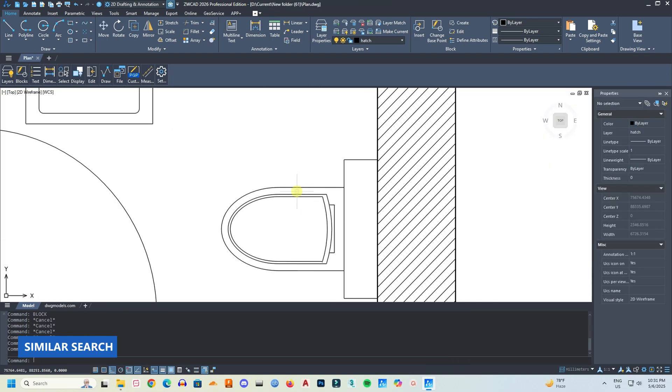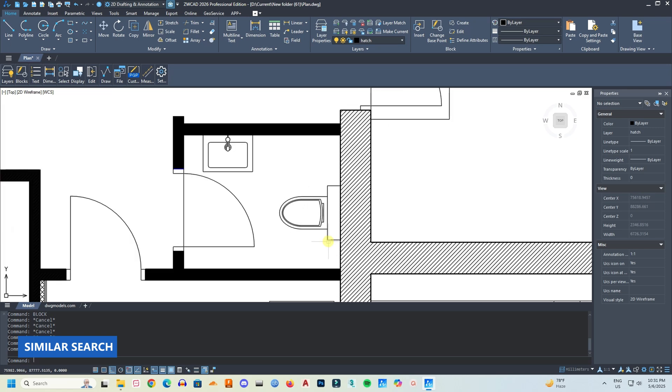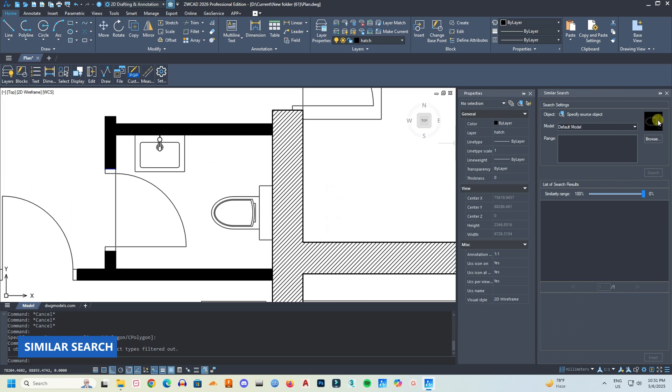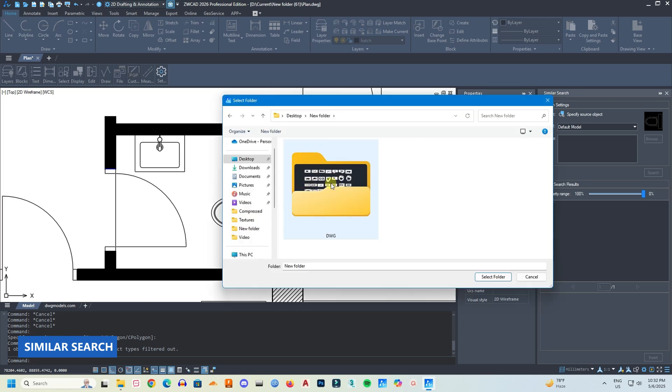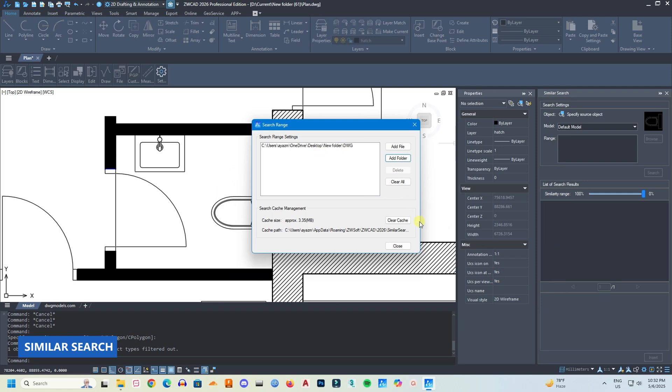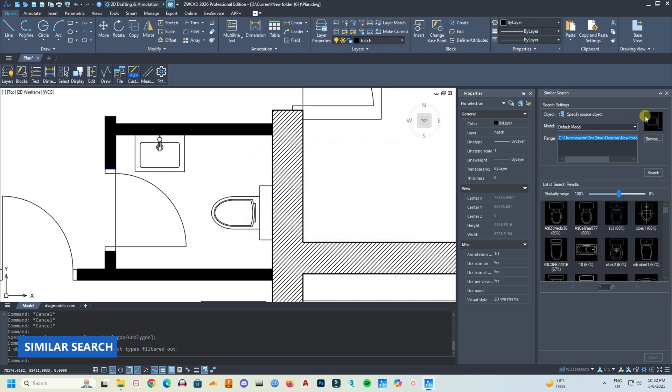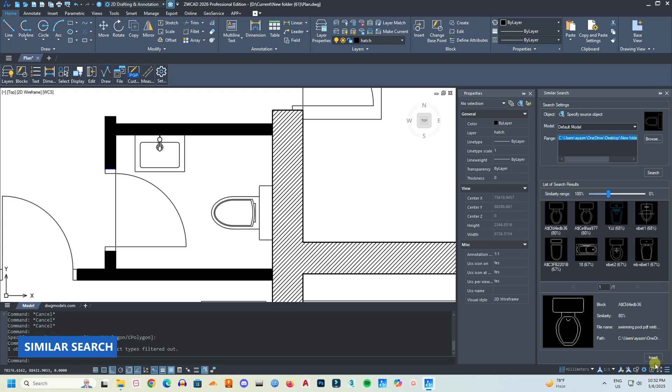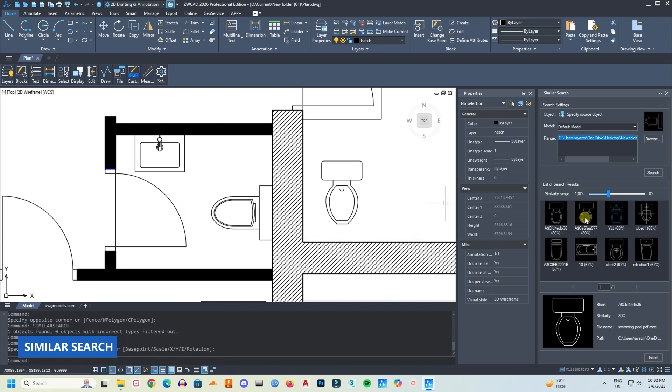Now this is my most favorite tool, which is similar search. So if you want to search a block which is similar to a specific block, select the specific block and type similar search command. Then specify the file or the folder you want to look into for a similar block. And then press search, and it will automatically search the whole folder for similar kind of blocks. You can also change the percentage of similarity. I will choose one, and I will press insert and it will be in my drawing. It's a very useful tool, will save a lot of time.